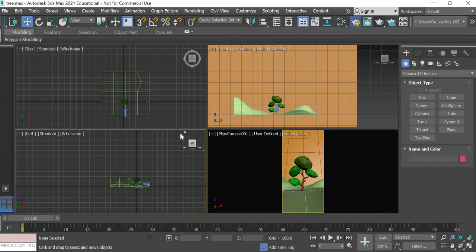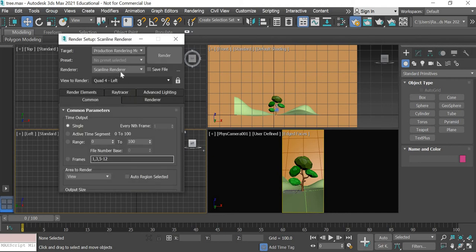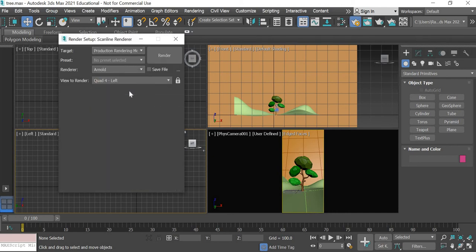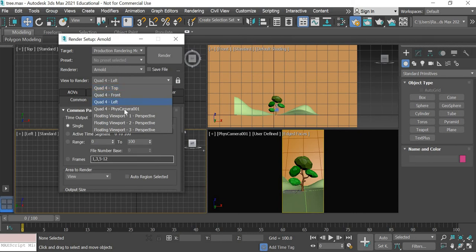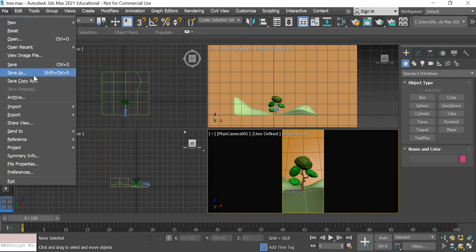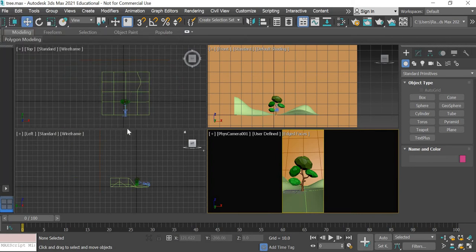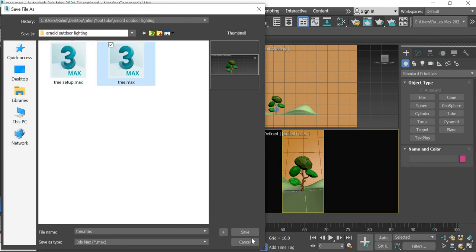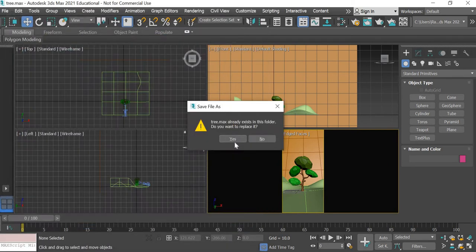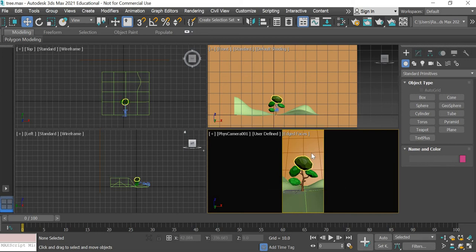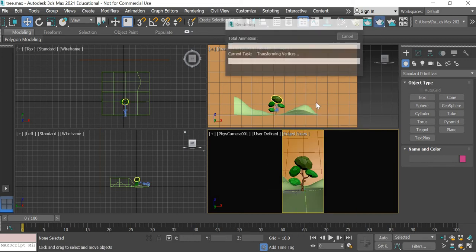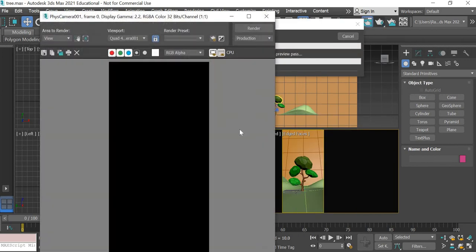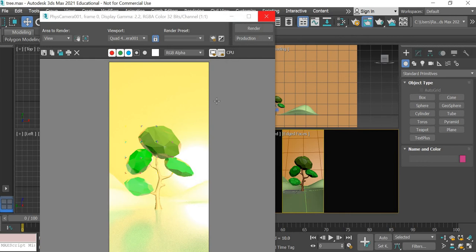Now if you go to render settings we are using Arnold, we are rendering the camera and we will lock the camera. So I'm going to save this file as tree, save the file. And then if you hit the render button with the default settings you can see that it's too much light so I'll cancel this.